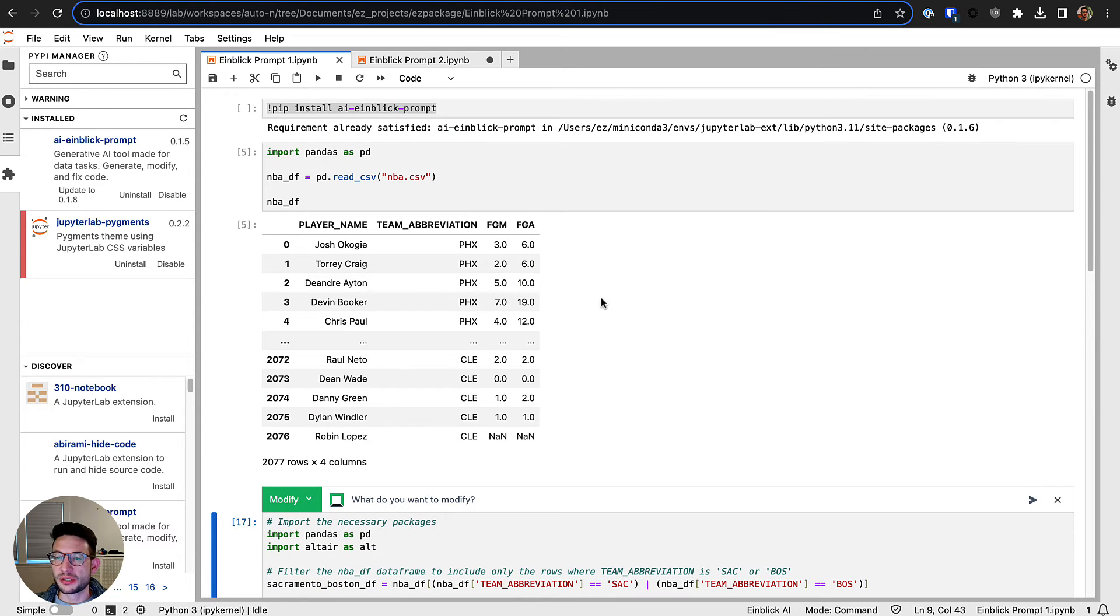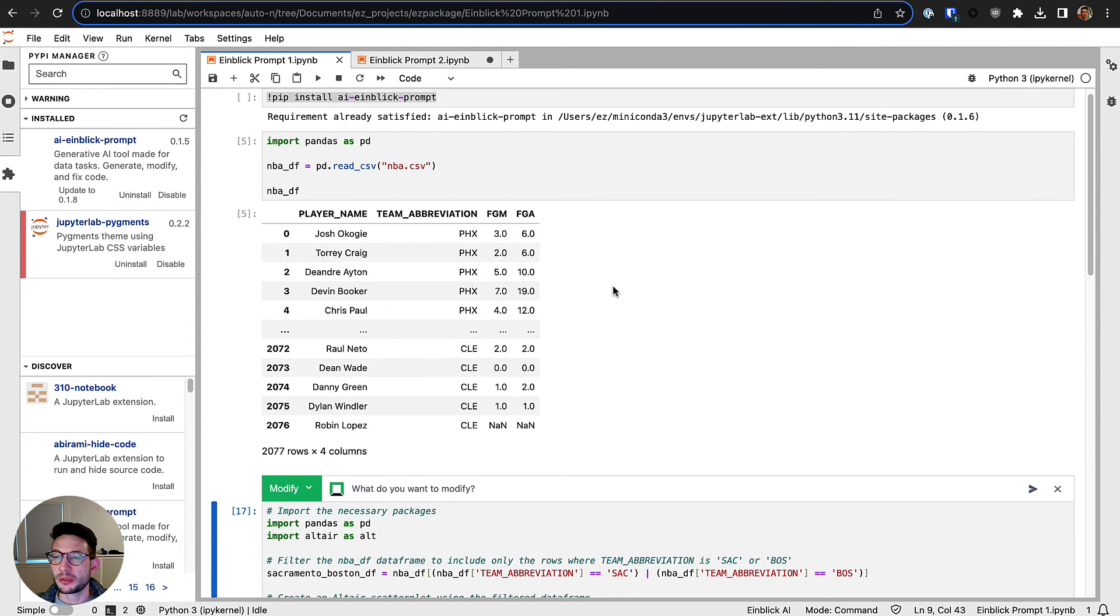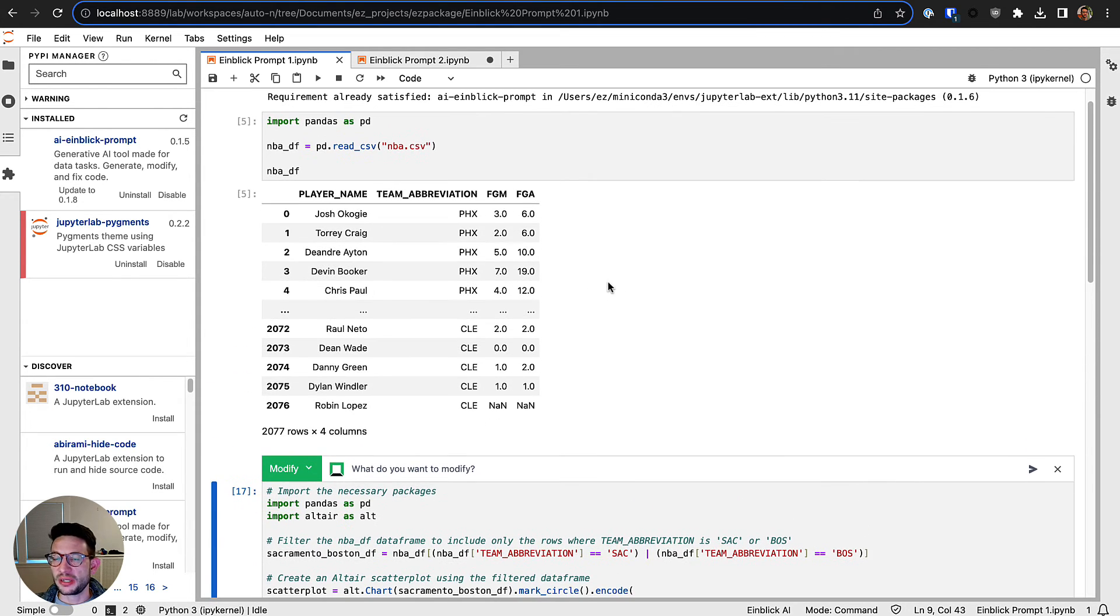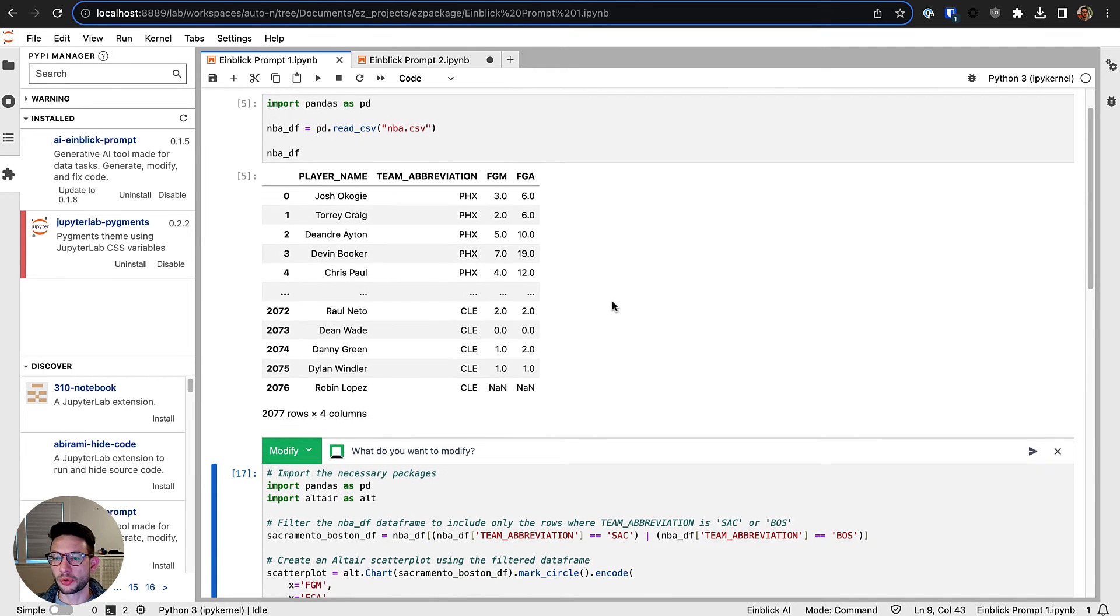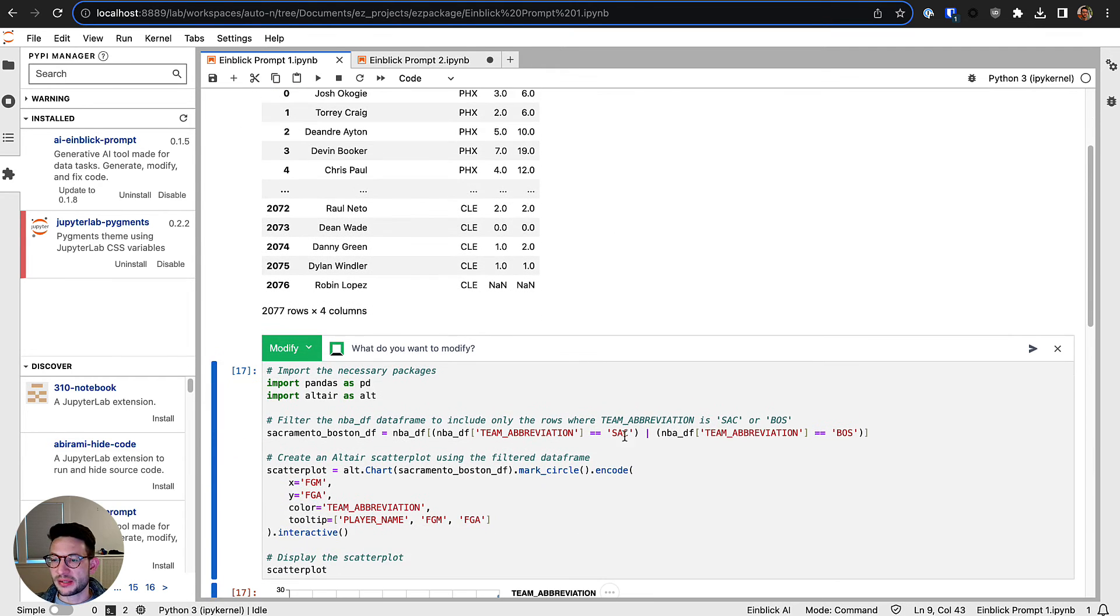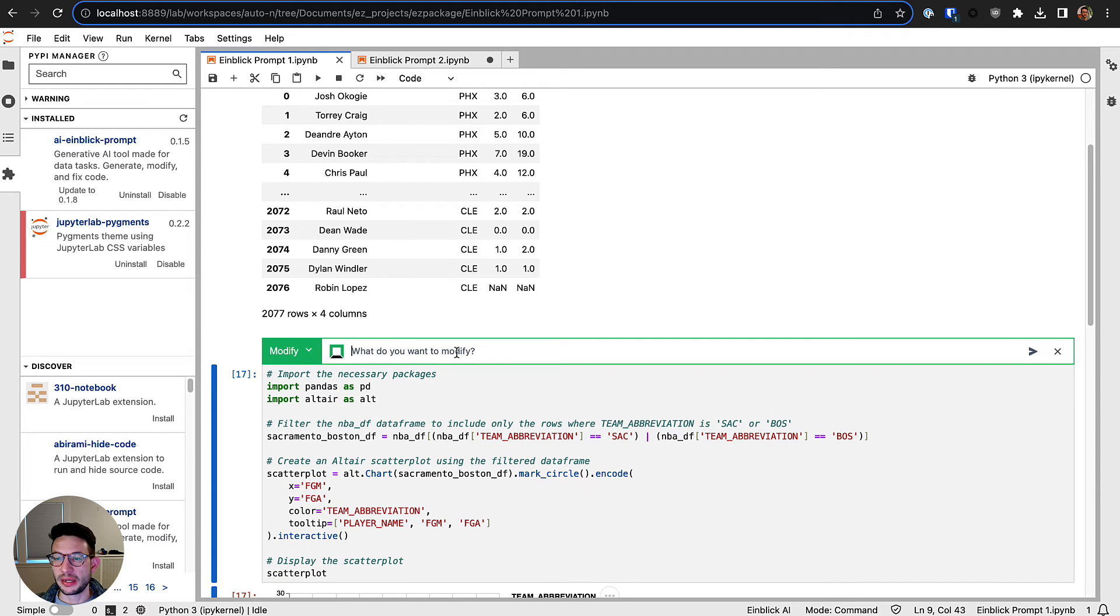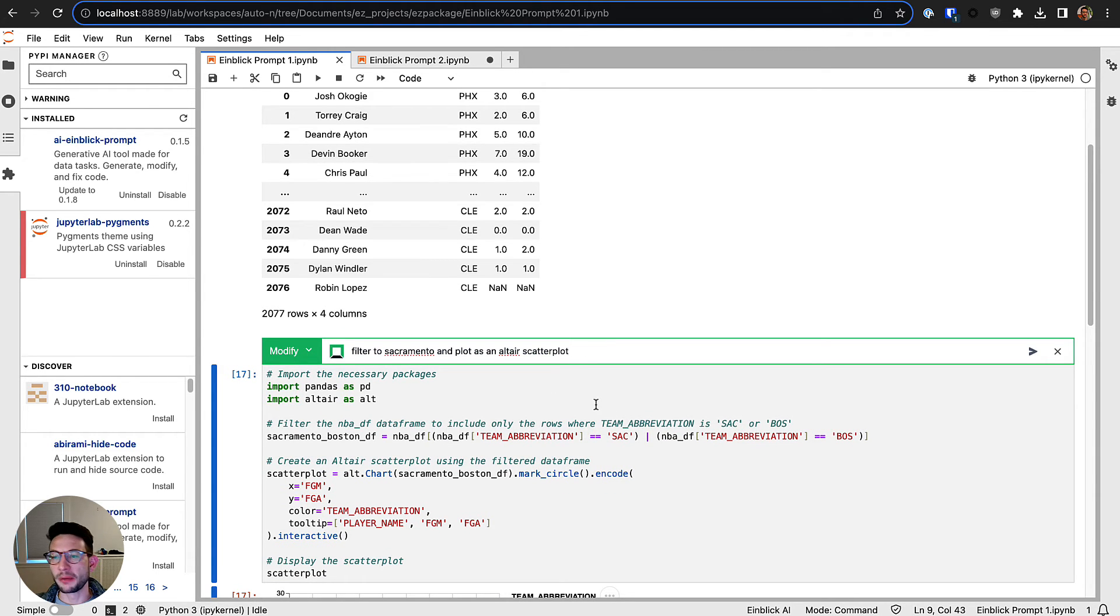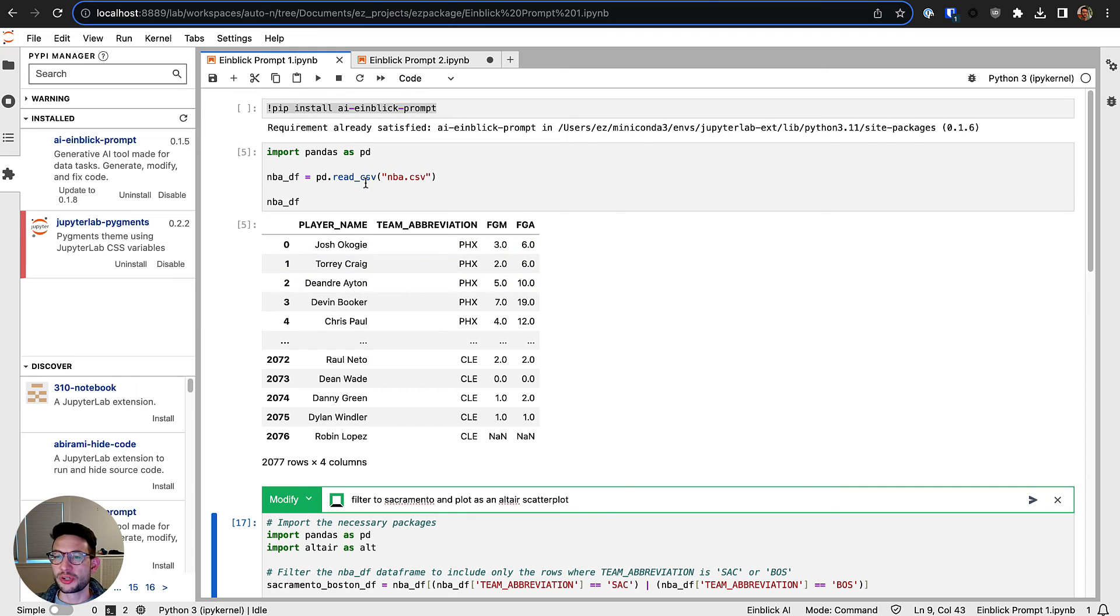One thing I want to point out is that one of the advantages of the Einblick Prompt engine is that it has deep contextual understanding about what you're working on. So just to go back to this initial example, we said something like filter to Sacramento and plot as an Altair scatter plot.